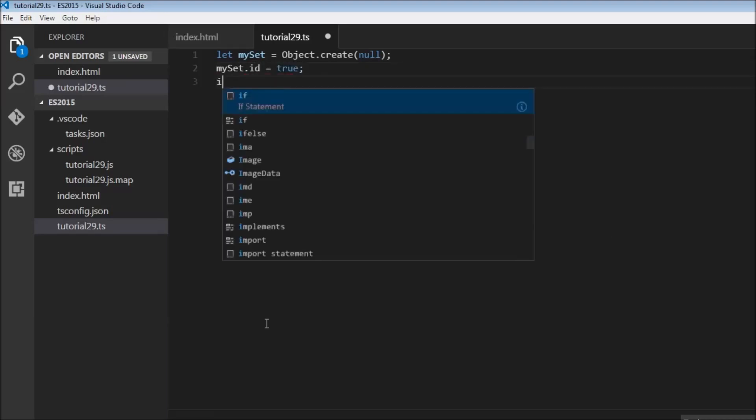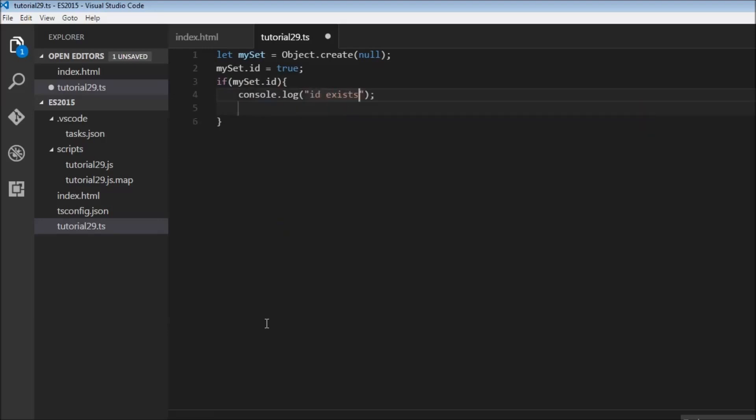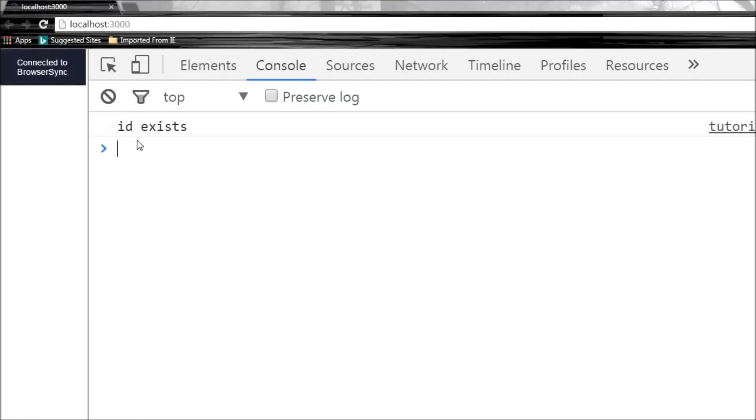So to check if ID exists or not we would say mySet.ID and then log to the console 'ID exists'. Now let's save this and when we check the console it says ID exists. Great.